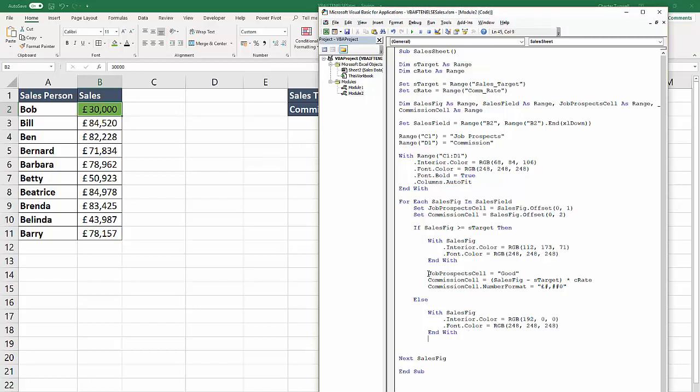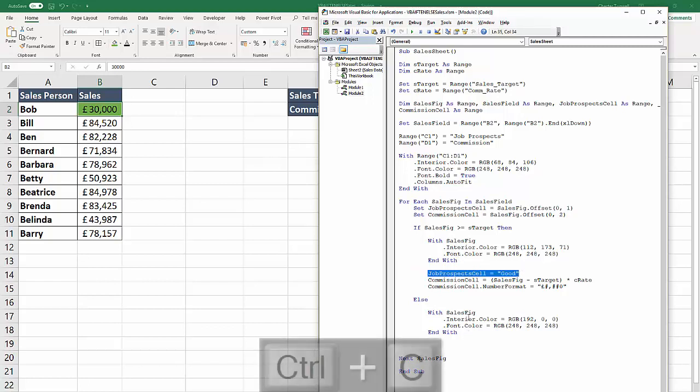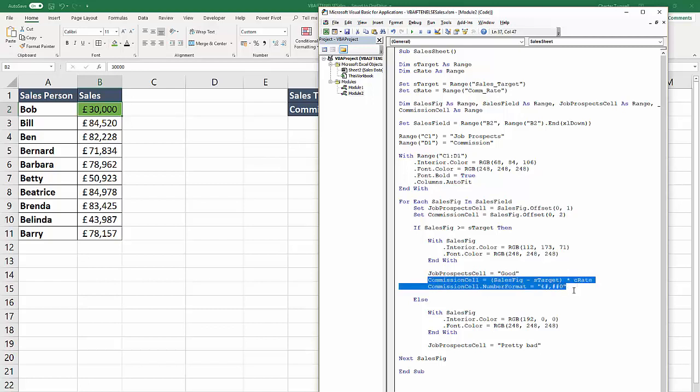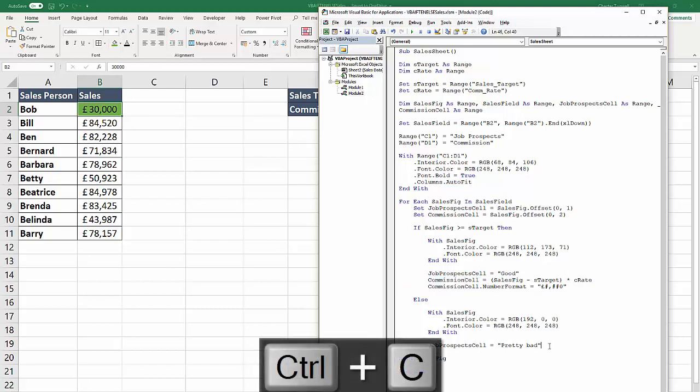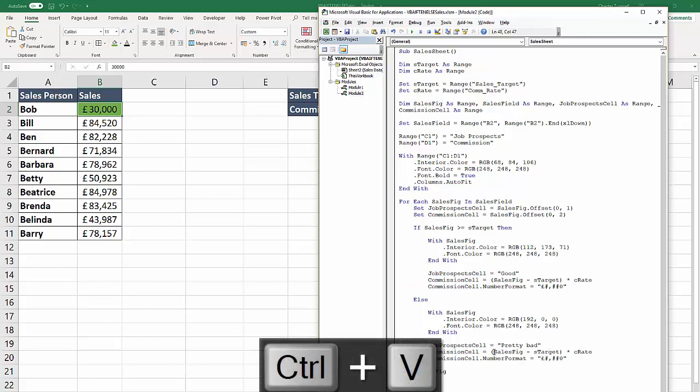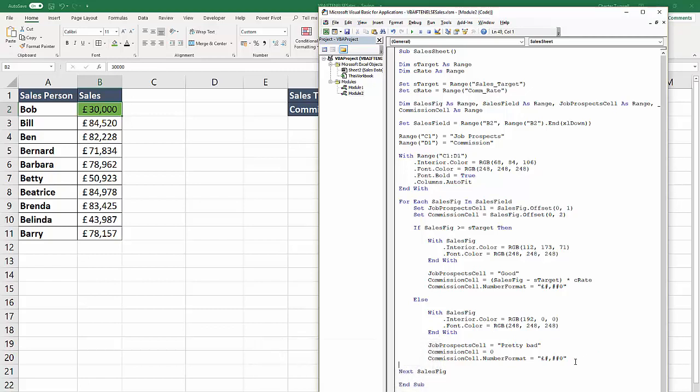Now the job prospects is not going to be 'good', it's going to be 'pretty bad' - not so good for those salespeople. And the commission cell, I can still copy this. That's going to be zero with the same number format. I need to close the if statement with end if. Easy to forget. End if. That's completed that part of the code.